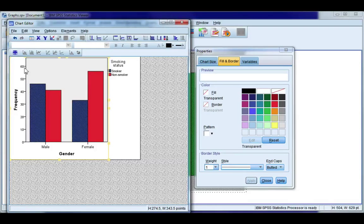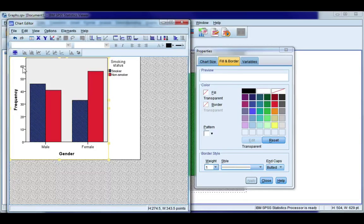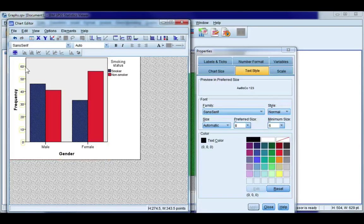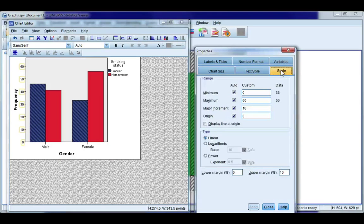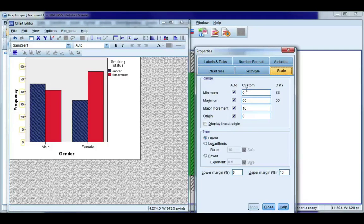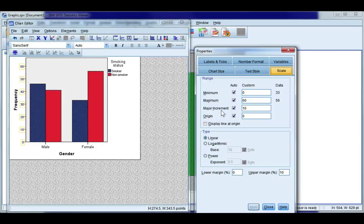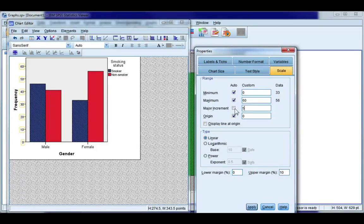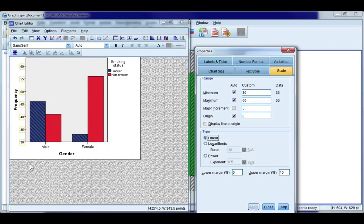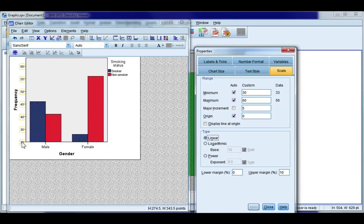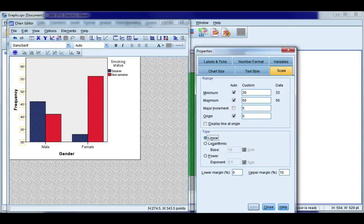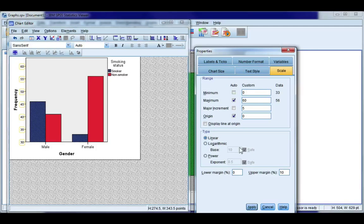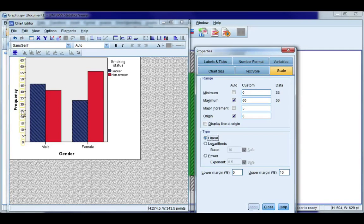And the last thing I want to look at doing is changing my frequency scale. So if I single click here and if I go to the scale tab I can choose to have a custom minimum and maximum value. I can also choose what my major increment is. So if I wanted to go up by 5 instead of 10 I could do that as well. Now my minimum value changed to 30 I don't want it to be 30 I want it to be 0. So I'm going to go ahead and change that. Click apply.